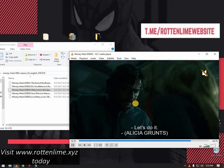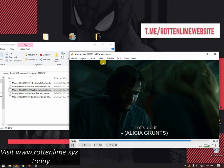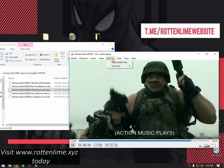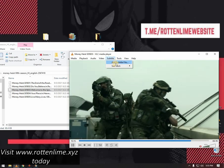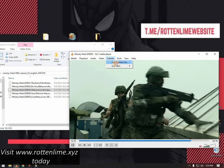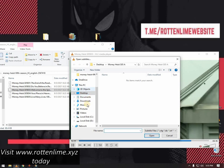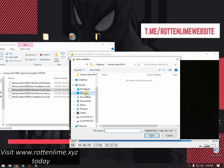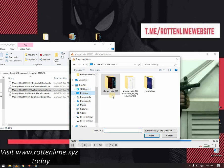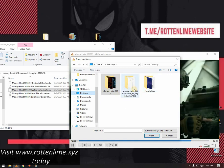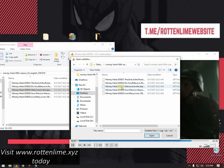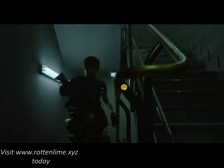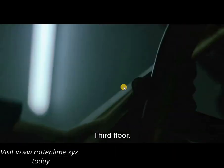You can also do the same by going up to the Subtitles menu, then selecting Add Subtitle File. From the left side of the screen, select where your subtitles are stored, and simply double-click on the file. That's all there is to it.